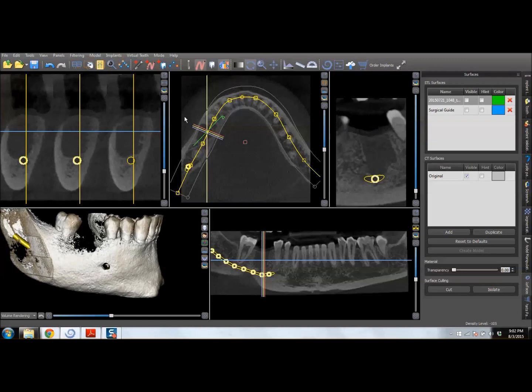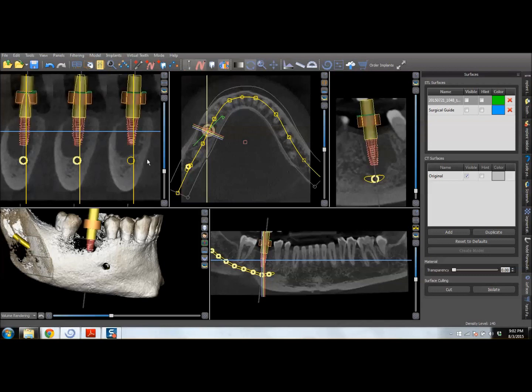The way this process works: you would open up the CT scan, you would map the patient's nerve if you're placing in the lower, and then you would plan your implant position. I've already done that in this case.